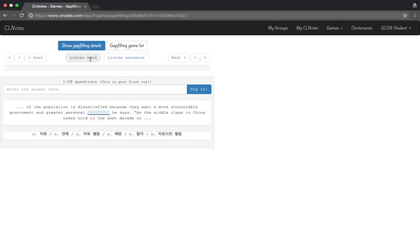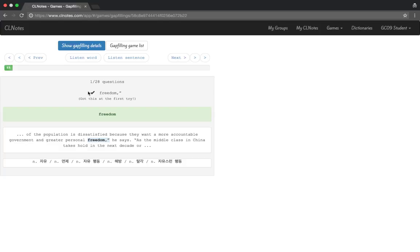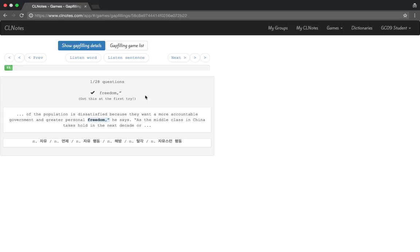You can also listen to the sentence, similar to the flashcards. The answer here is 'freedom' as you heard — let's enter it and see if we get it correct. It says the question is correct. If you get it incorrect it will say so and you can try again. You can click Next to go to the next question or Previous to go to the previous question.